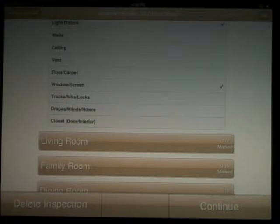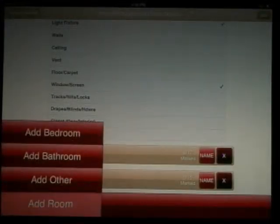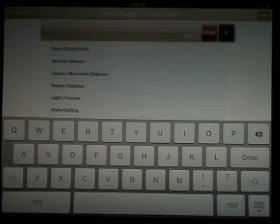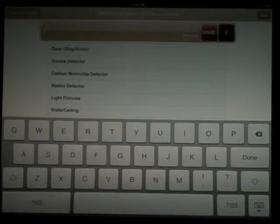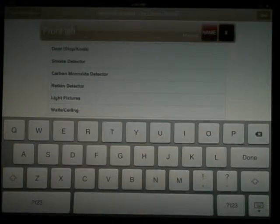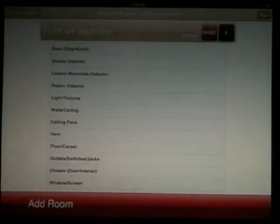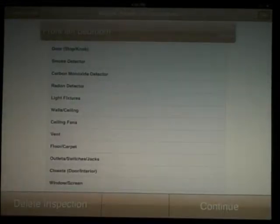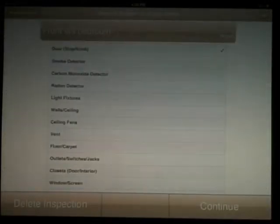Let's try adding a room. On the bottom left corner, you'll see add room. Select it and you have three options. We're going to add a bedroom. You'll be prompted to name the bedroom. After naming it, hit done on keyboard and done in the upper right hand corner. You'll notice you have all items already added for a bedroom, ready to be marked.